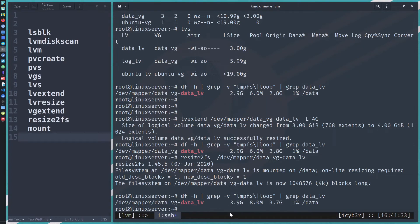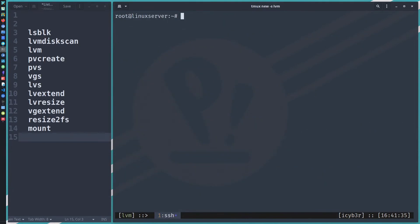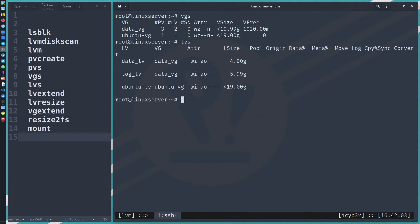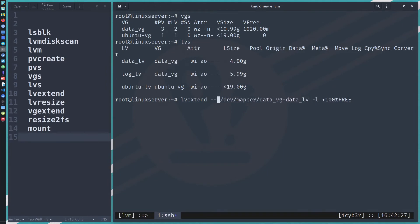Now let's show how to consume all remaining free space. Running 'vgs' shows almost one gigabyte remaining. 'lvs' shows four gigabytes currently. We can use 'lvextend --resizefs' which also supports automatic filesystem resizing, so there's no need to run resize2fs separately. We'll use '-l +100%FREE' to take all available free space from data_vg.